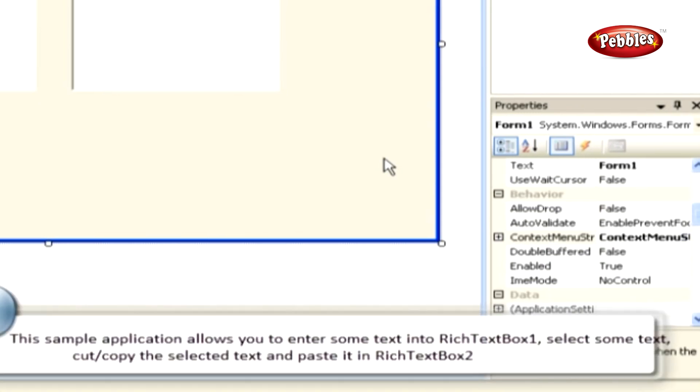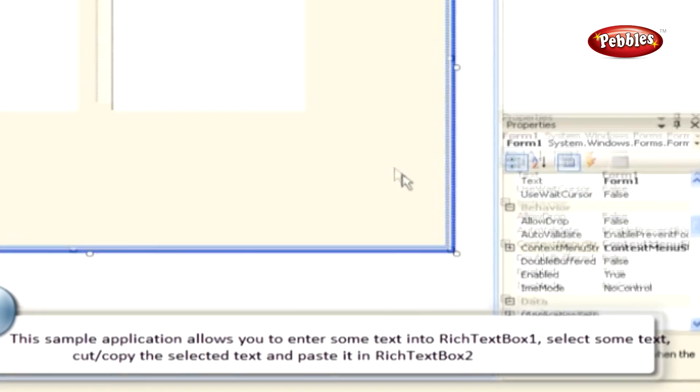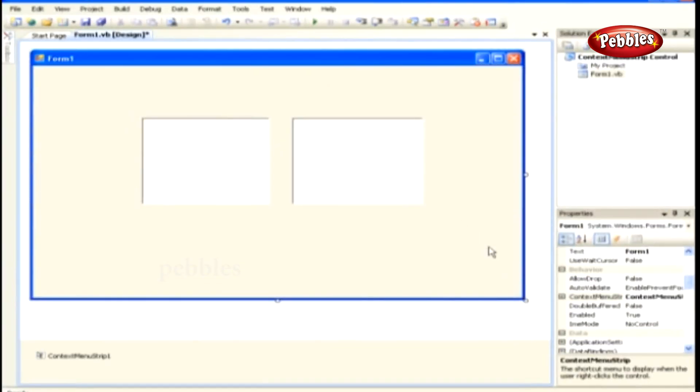This sample application allows you to enter some text into Rich Text Box 1. Select some text, cut, copy the selected text, and paste it in Rich Text Box 2. It is similar to the right-click menu with which you work in other Windows applications.